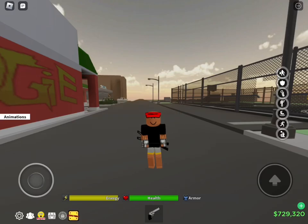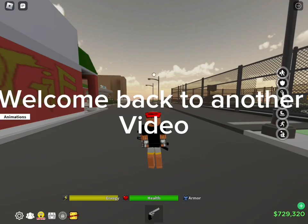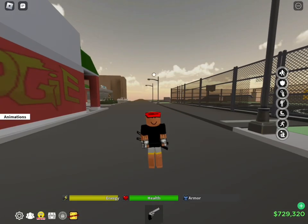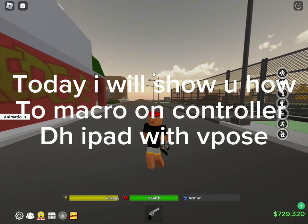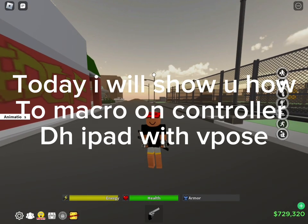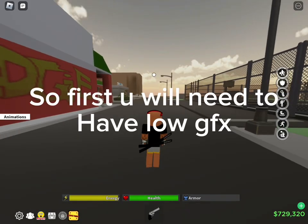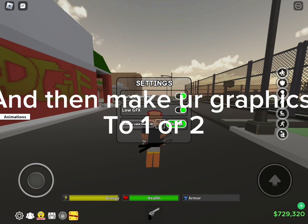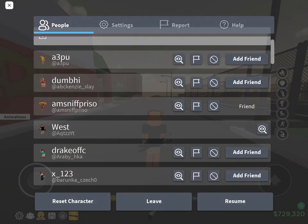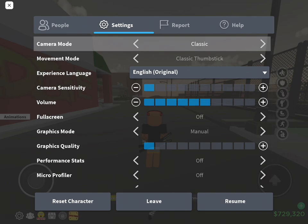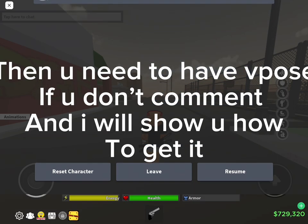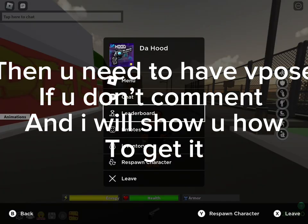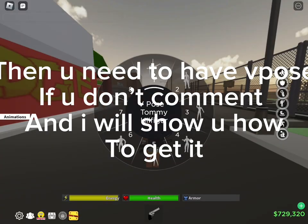Hey guys, welcome back to another video. Today I will show you how to macro on controller DH iPad with Vos. First you will need to have low GFX and then make your graphics to one or two. Then you need to have Vos — if you don't, comment and I will show you how to get it.